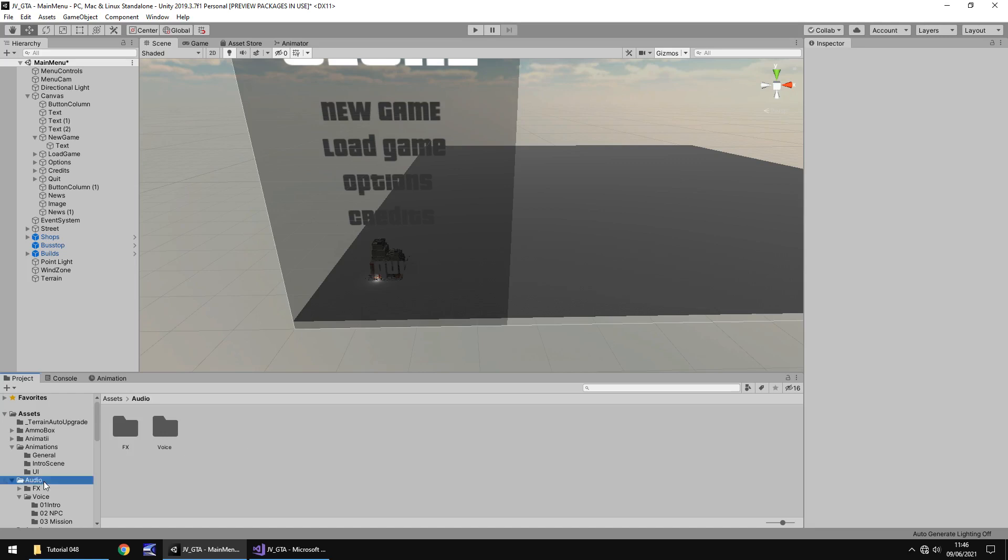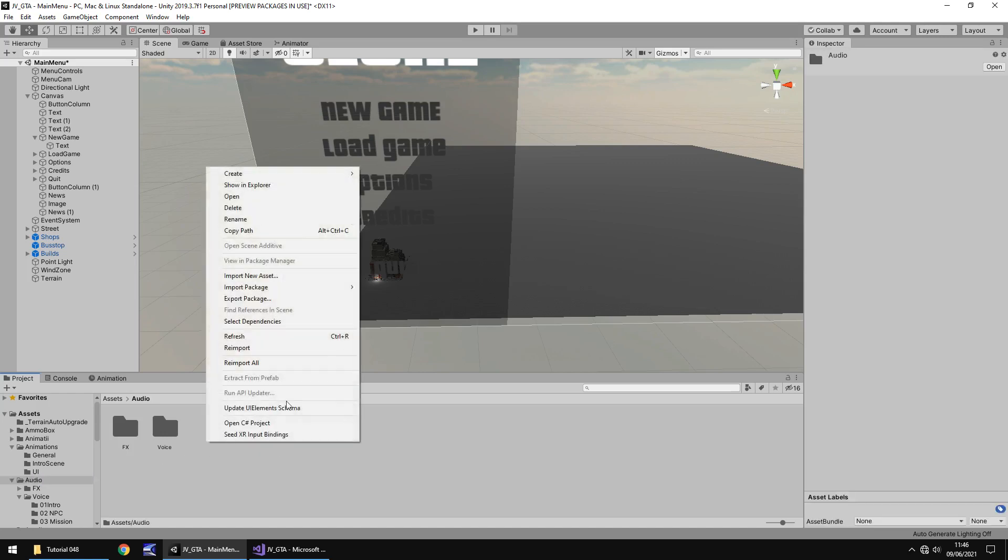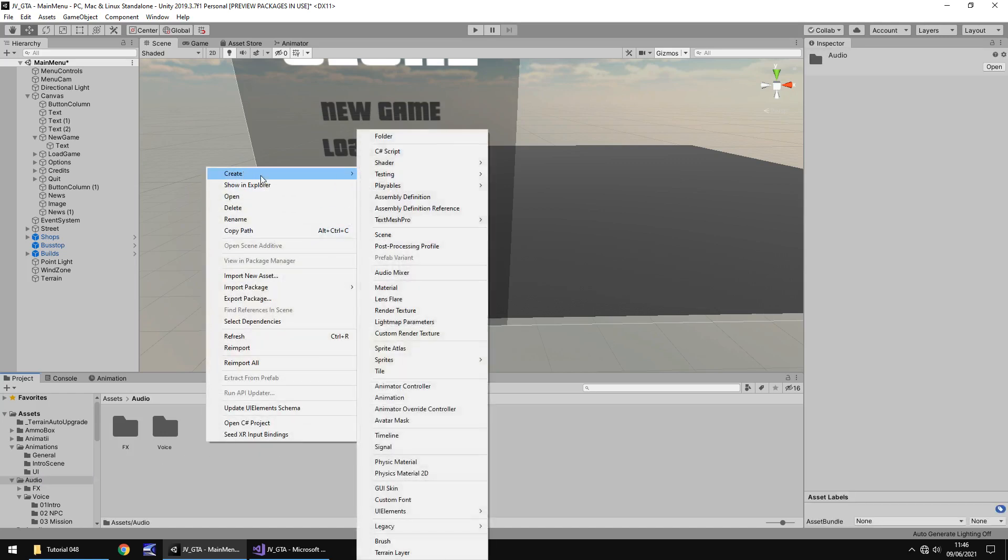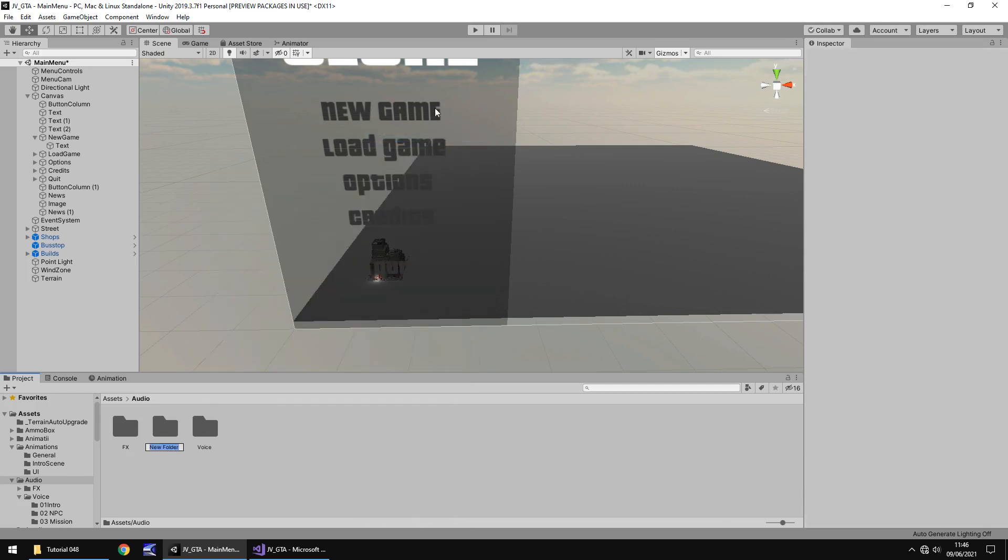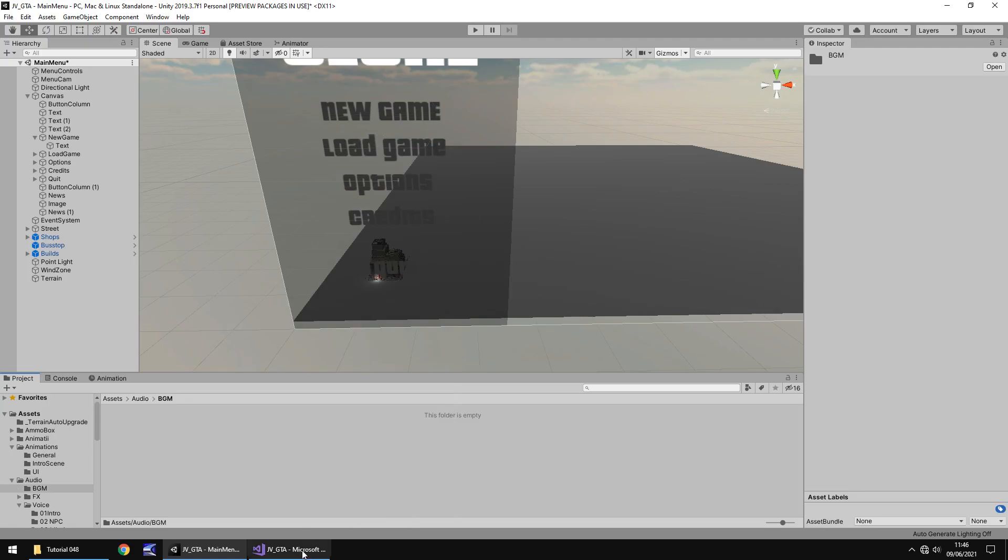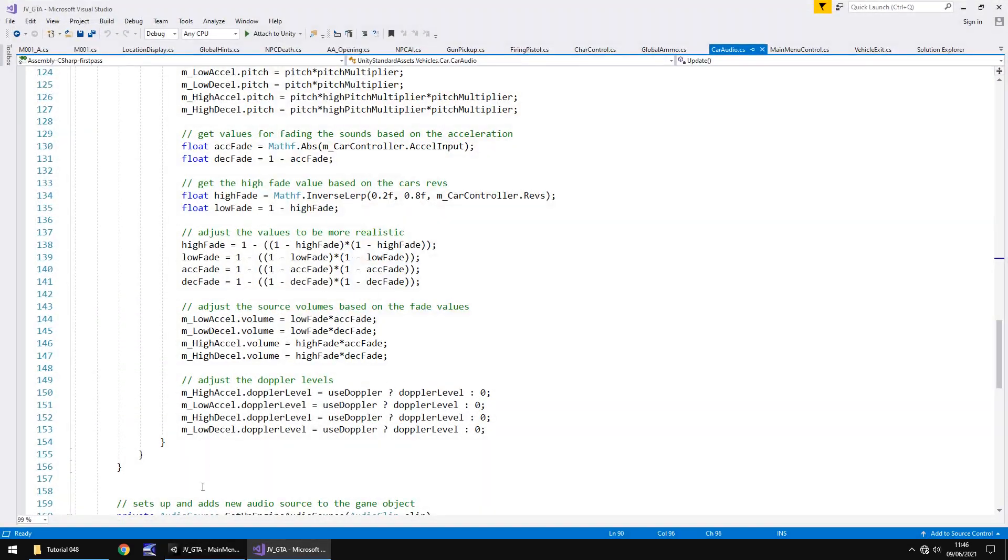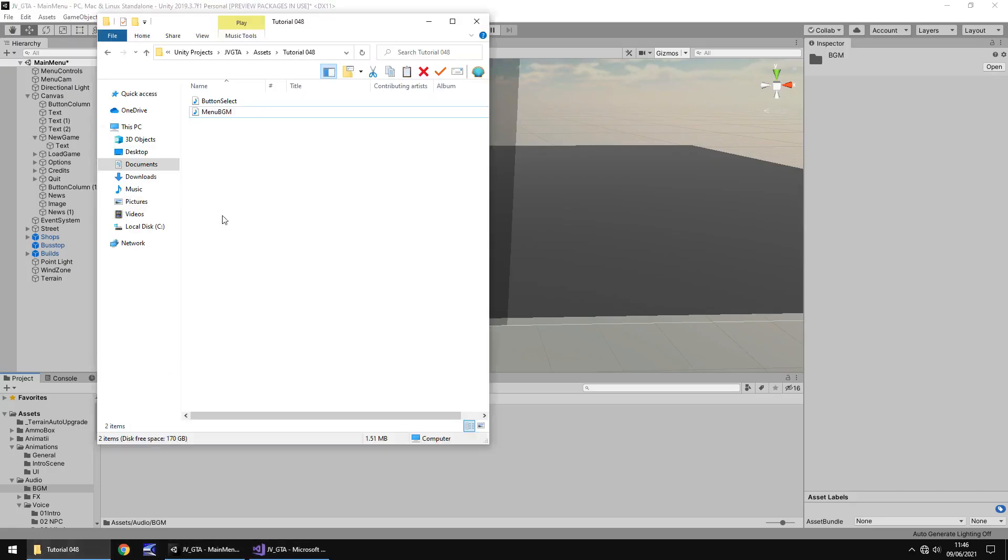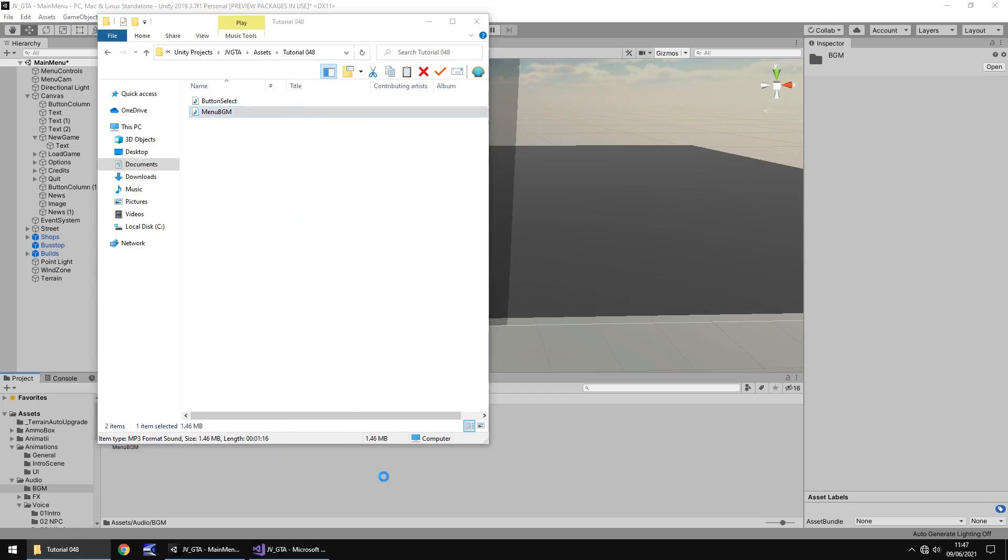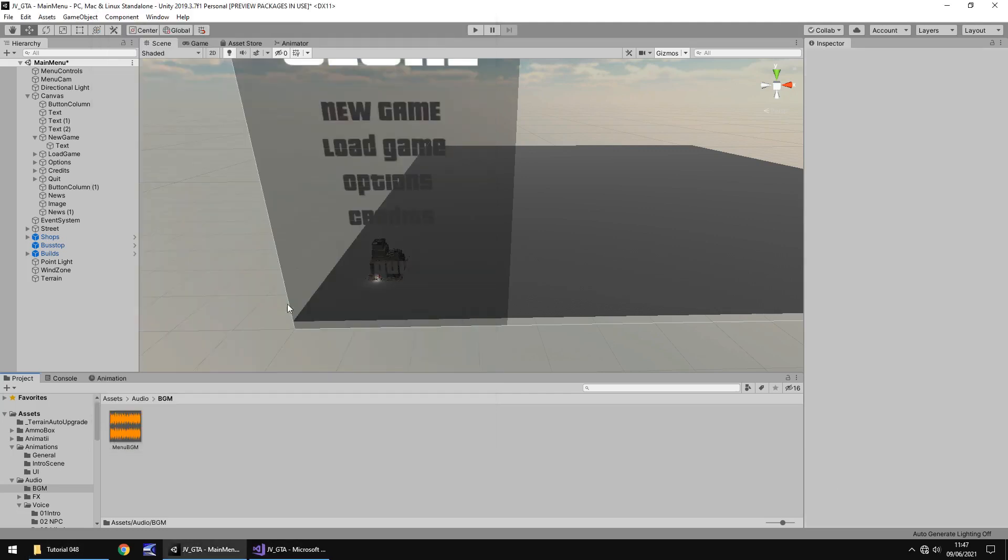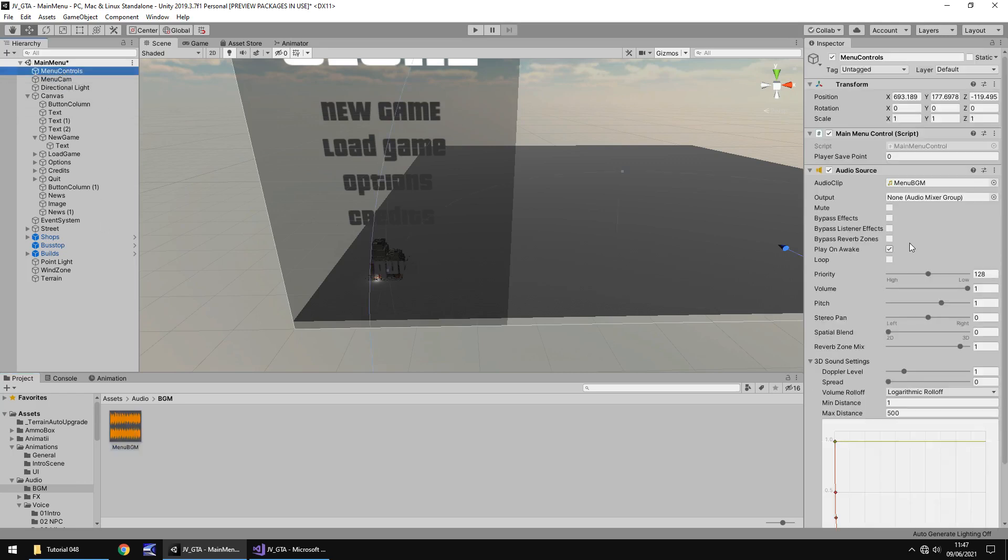So firstly let's go to our audio folder, right click, create, folder and let's just call this BGM, short for background music. And in there I'm going to import one of these items and there we go. And I'm actually going to attach it to menu controls rather than create a new object just because there's no point right now.